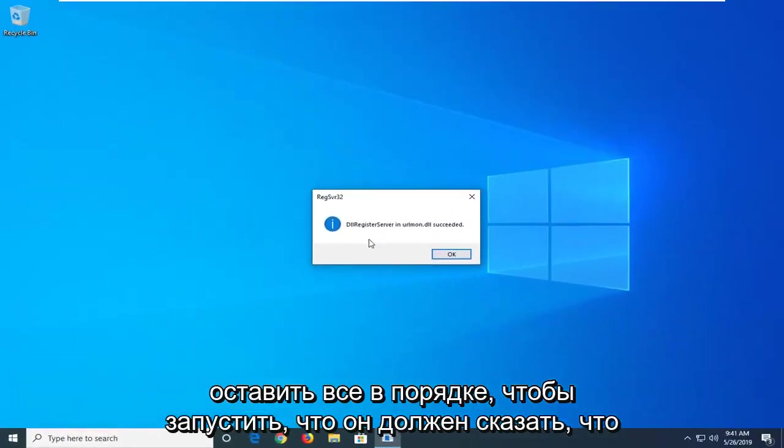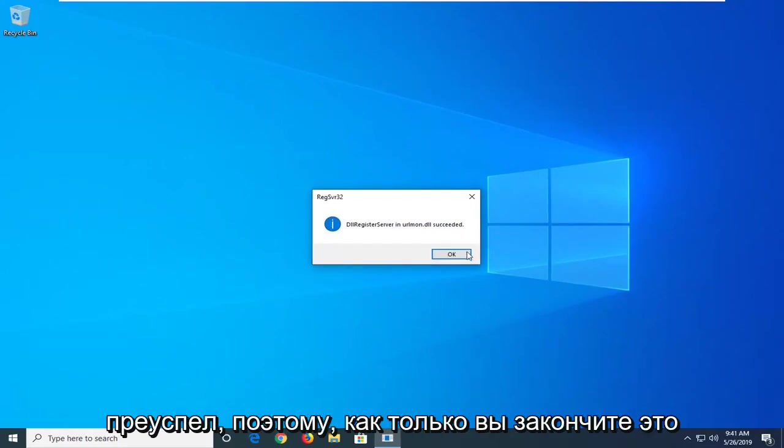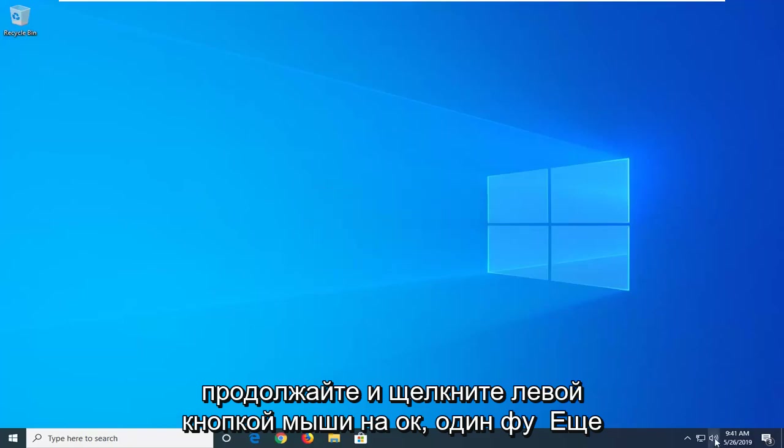It should say DLL register server in urlmon.dll succeeded. So once you're done with that left click on OK.